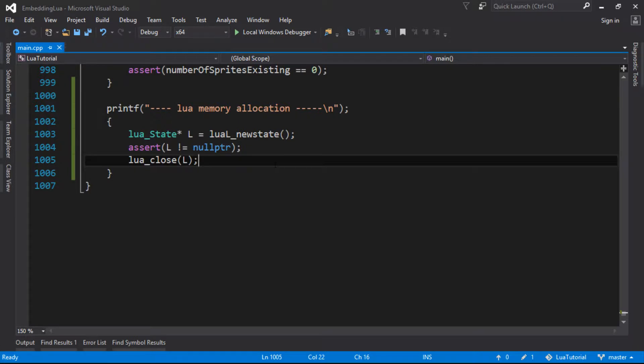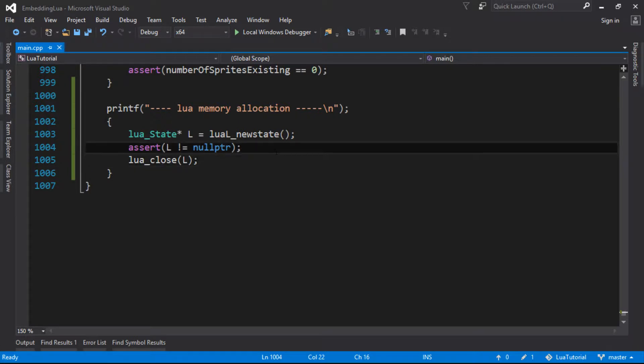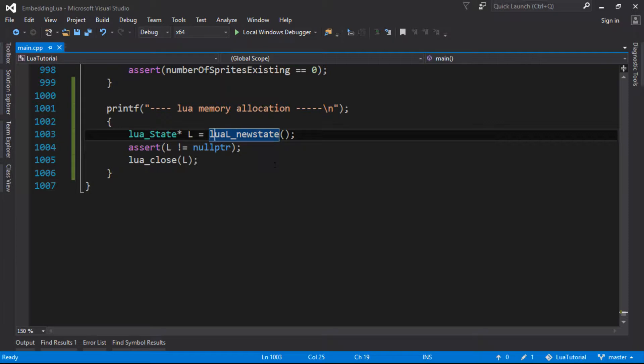Now luckily the developers of Lua know this and they allow you to override the function that Lua uses to allocate all its memory in its core. You can provide your own function for that. So Lua's core itself doesn't actually know how to allocate memory. It has a function that it calls and that does the allocation.